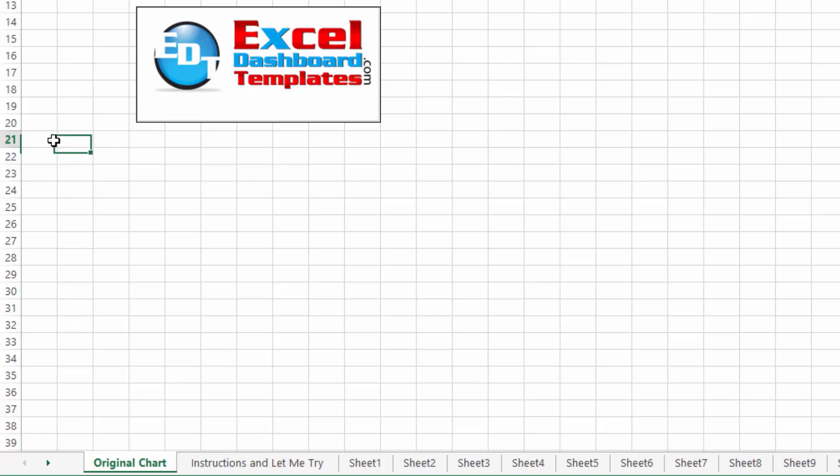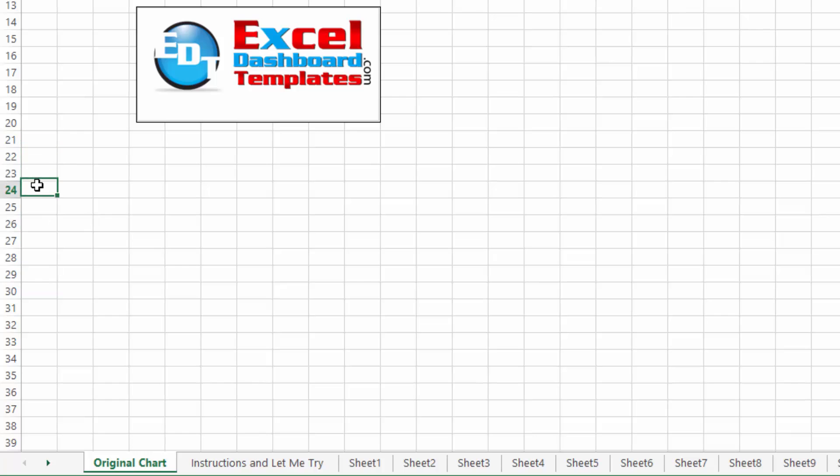What I talked about then was creating a list on a summary sheet and creating hyperlinks for each one of those list items to take you directly to those charts and then creating a return link on that chart that you jump to to come back here.